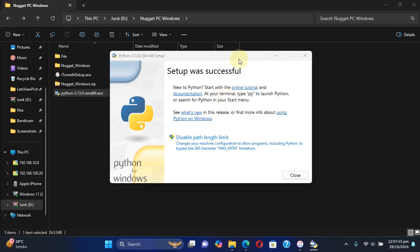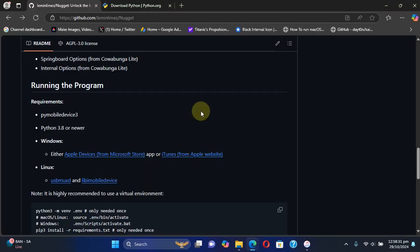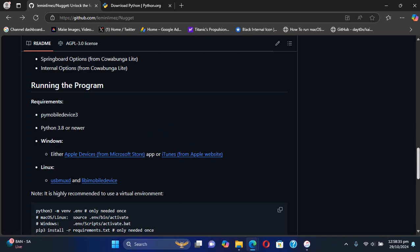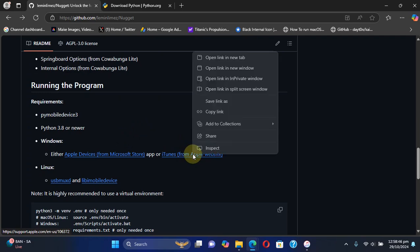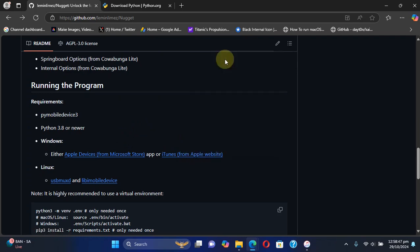Once complete, you will see setup was successful. You can simply close out of it. The next big thing is iTunes. You can simply get to Nugget's official GitHub page and you will see the official link to iTunes from Apple's website so that you make Nugget detect your device.